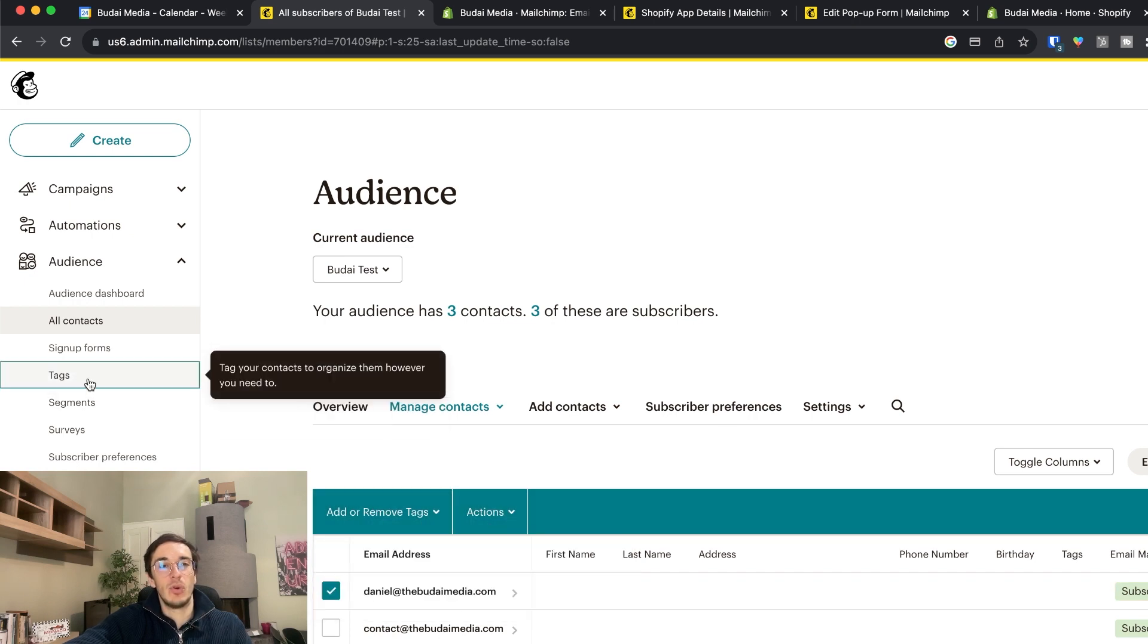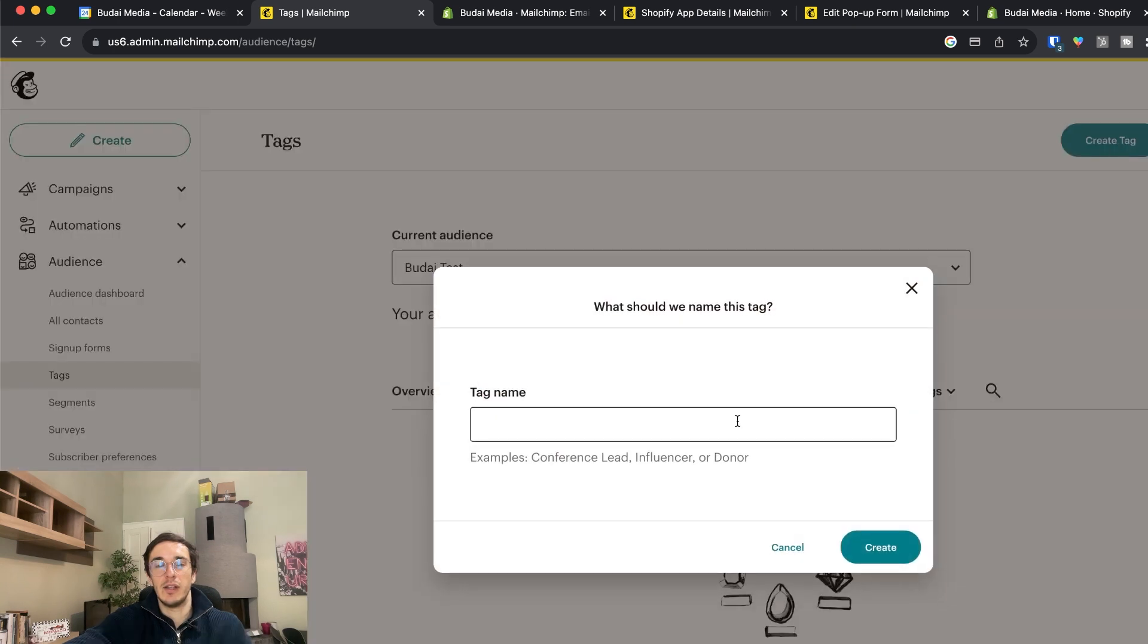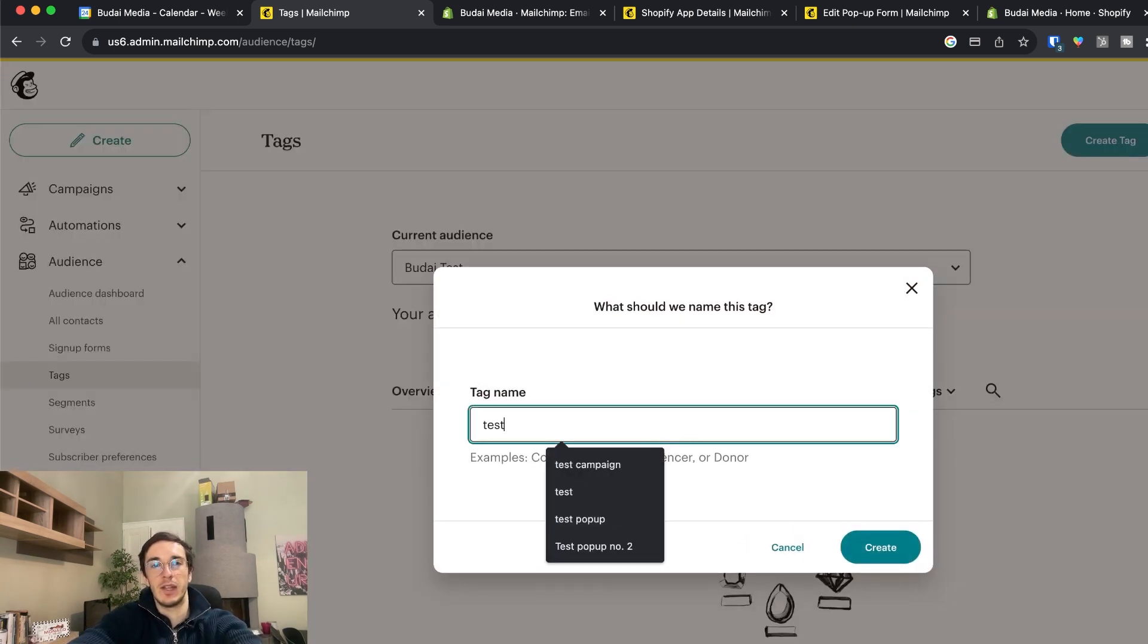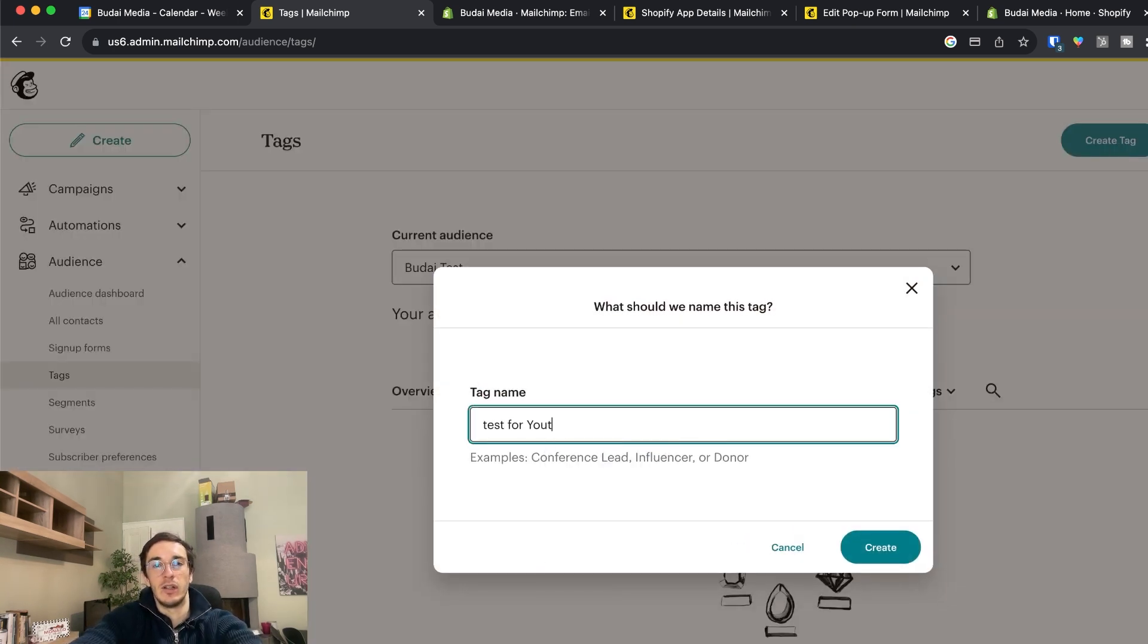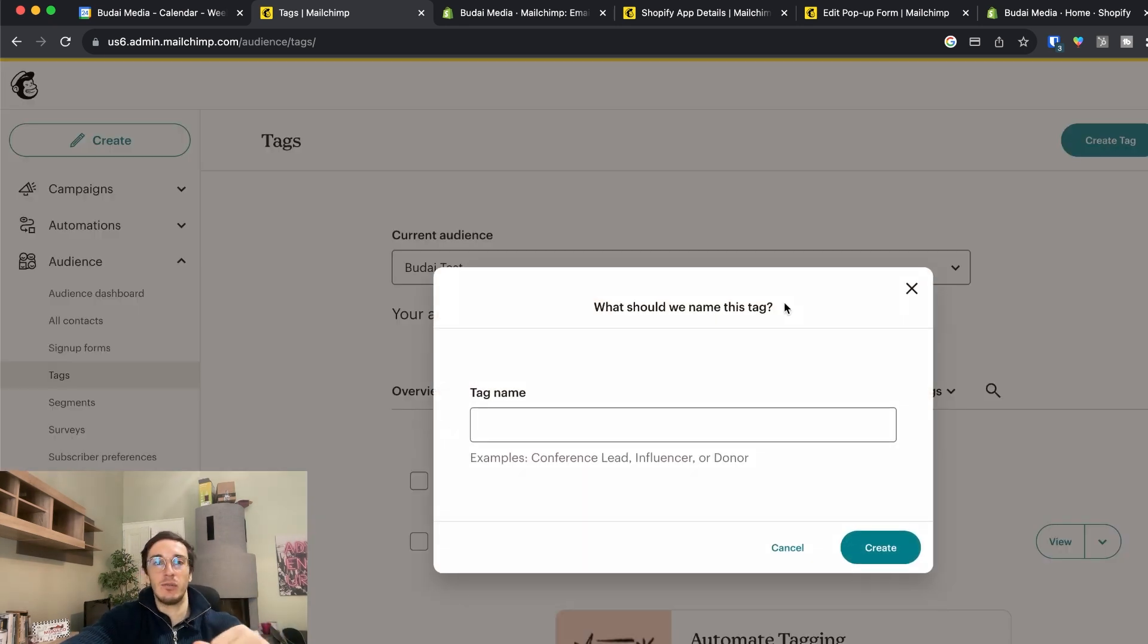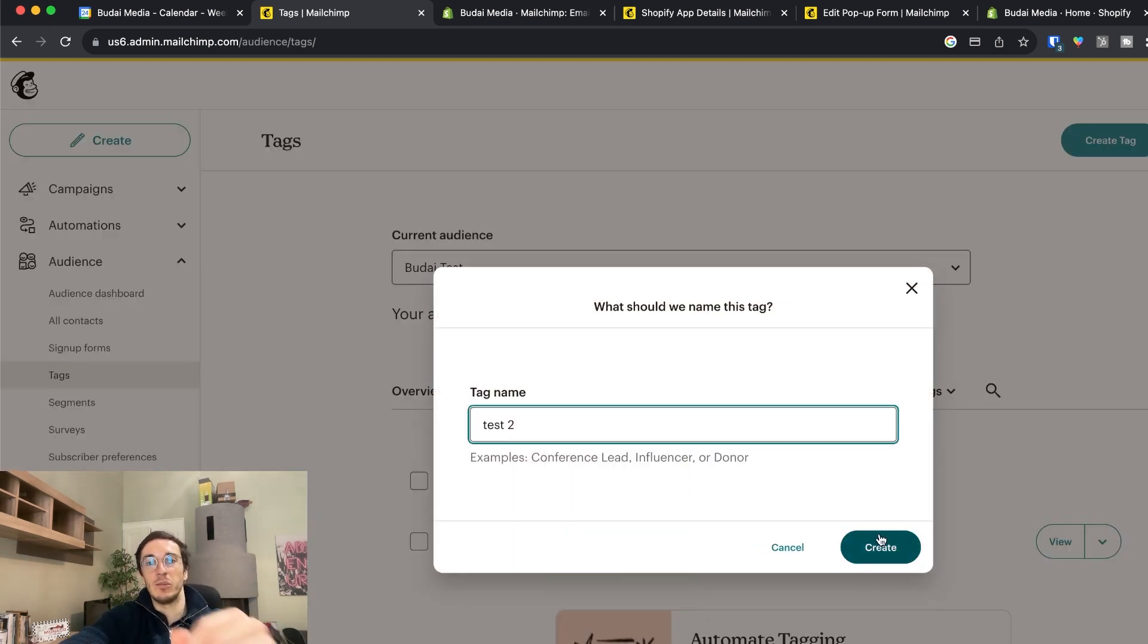So I should go to tags and I need to create a new tag. So test for let's say YouTube tutorial. I'm just making this up. I can add one more tag. Test number two.